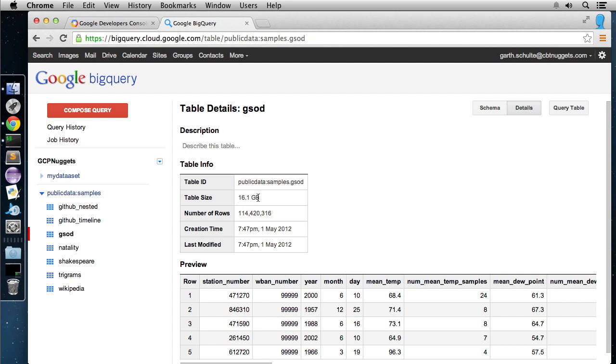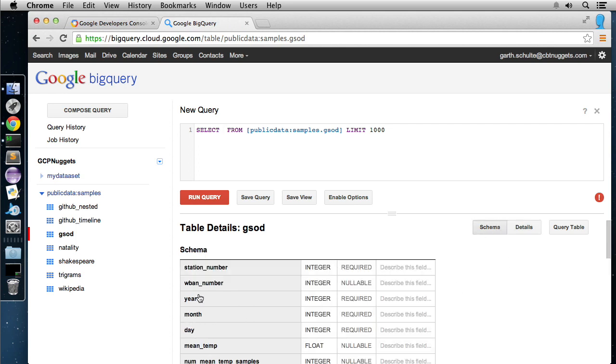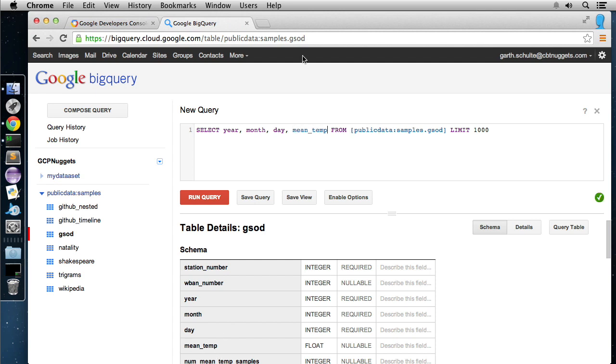You can also hit details here. It'll give us a little preview. It'll show us how much data is in here, 16.1 gigabytes, 114 million rows, quite a bit. And now we can hit query table and just start writing queries against it. And the beautiful thing is you don't even need to write. You can go over here to schema and start clicking around and it'll write the query for you. Pretty cool stuff.